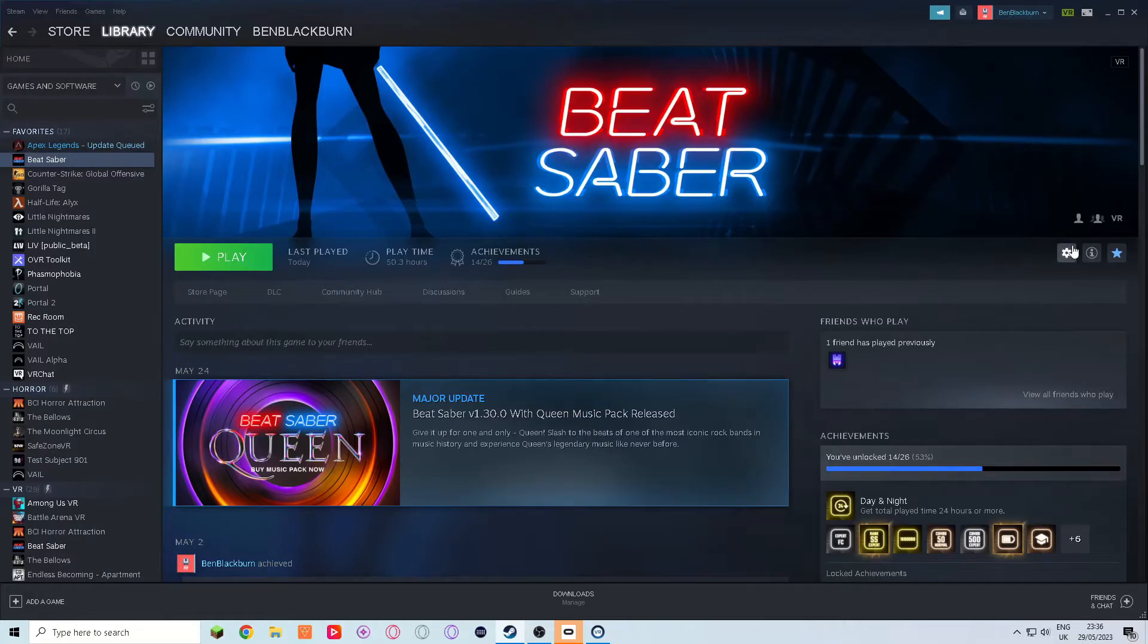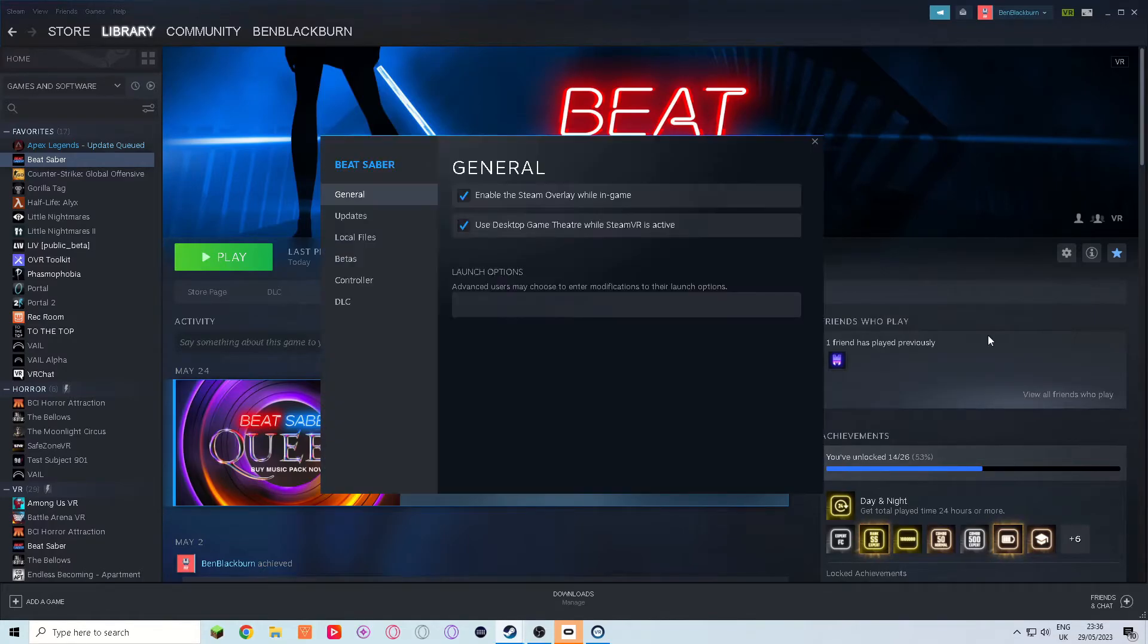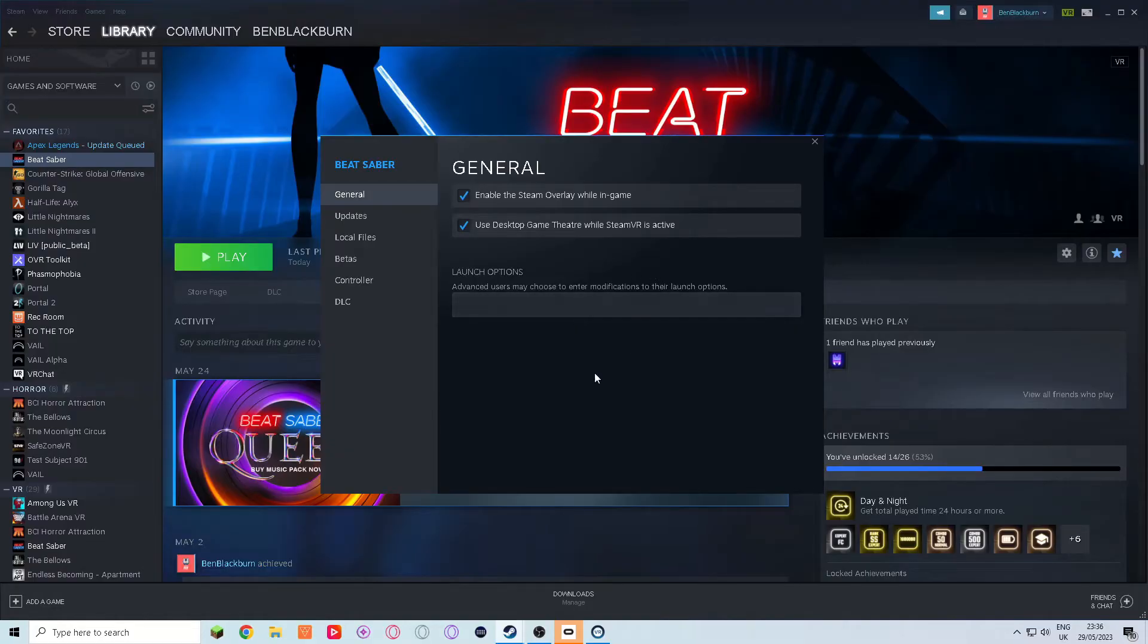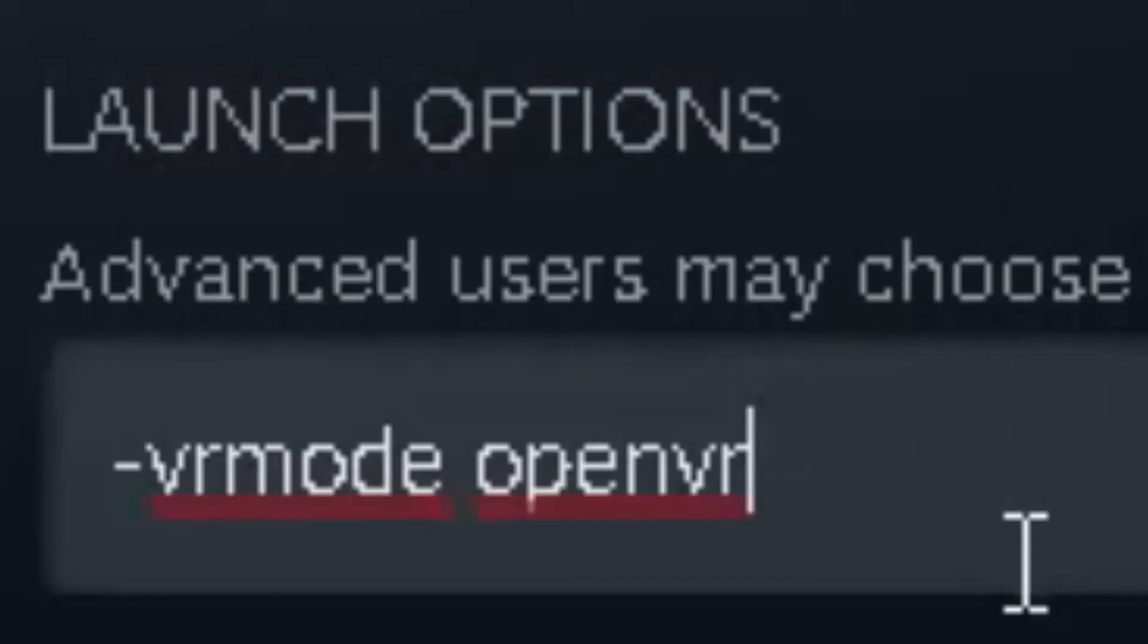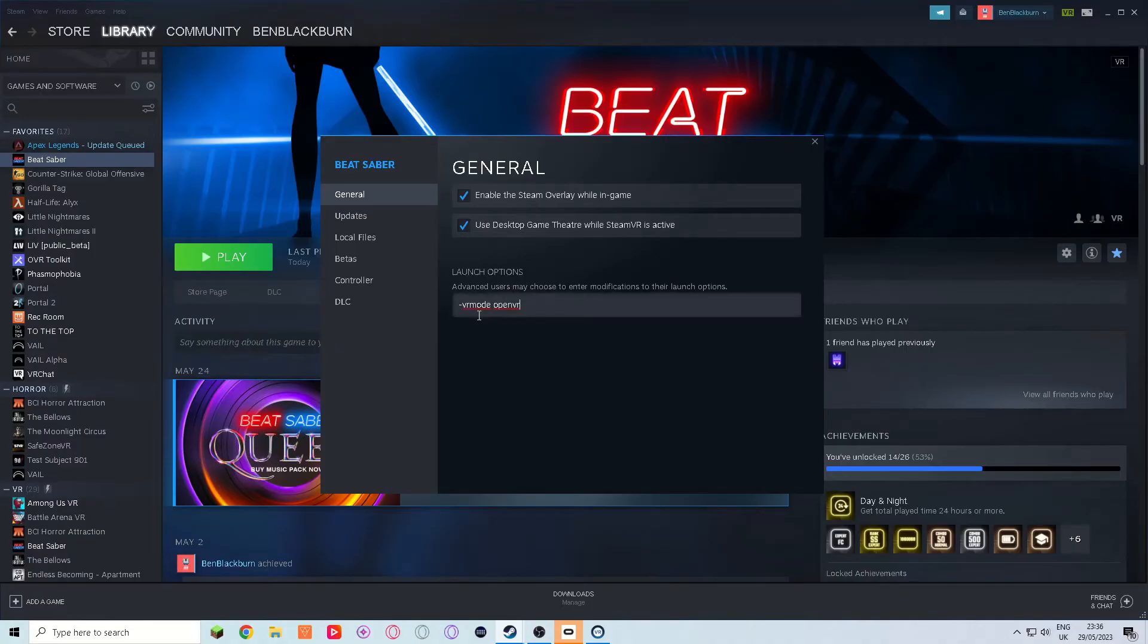go to the top corner and click the gear icon. Then, go down to Properties. Once you've done that, go down to the launch options and type in the box: -vrmode openvr. If you want to copy and paste it, I'll leave it in the description.